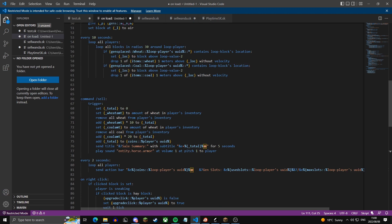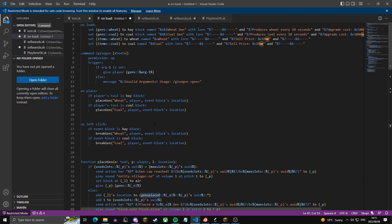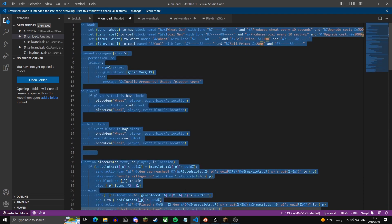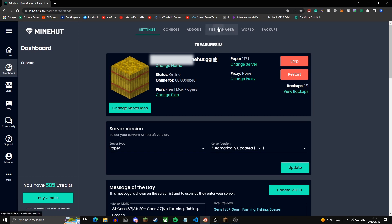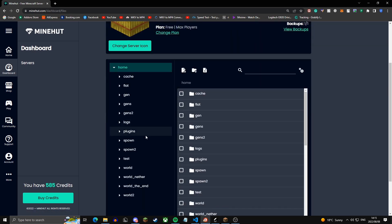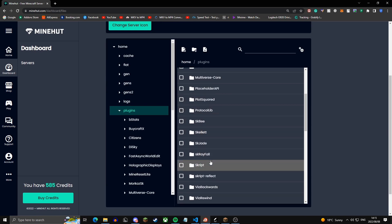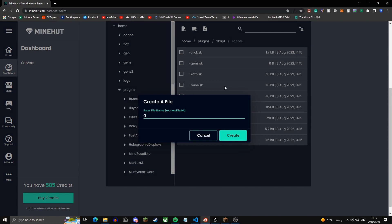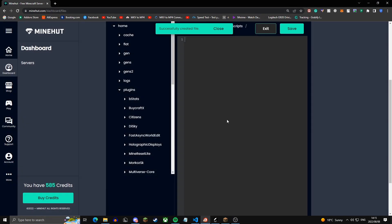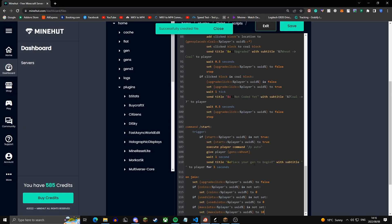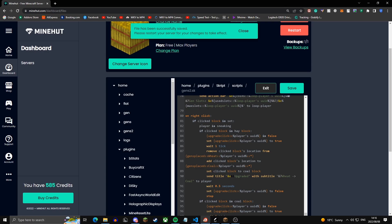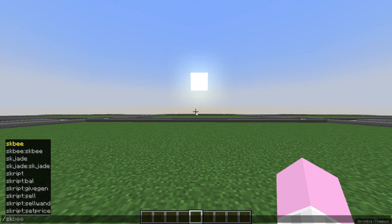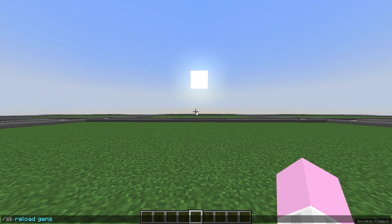Also, a mistake I made is in the /sell command — the second wheat reference should be coal instead. Now copy everything (Ctrl+A, Ctrl+C) and head over to your Minehut panel. Go to File Manager, then Plugins, scroll down to Skript, then Scripts, and create a new file — preferably named 'gens' with the .sk extension, like gens2.sk. Paste it in with Ctrl+V and click Save.